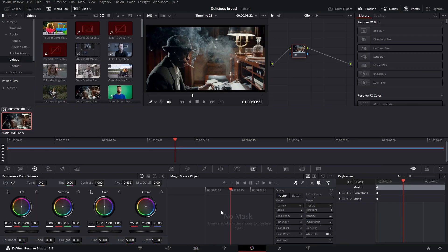Once you're in here you can play with the settings to do your color grading. As you can see, as I'm changing the gain the colors are being changed, and that's how you color grade in DaVinci Resolve.